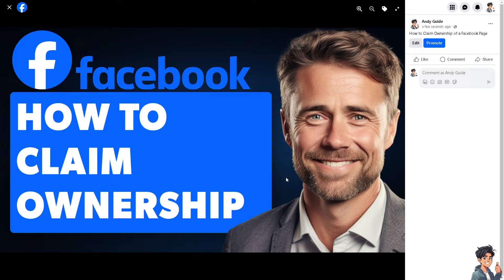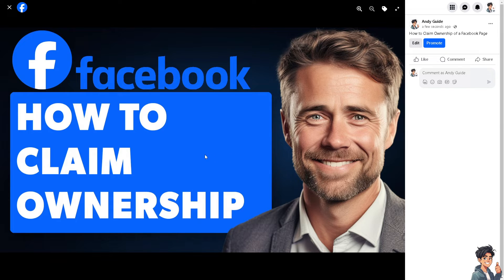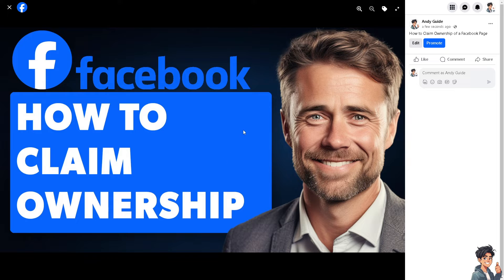Owners have access to page insights which provides valuable data on audience demographics, engagement, and content performance, helping you make informed decisions. Now there are two ways where you can claim ownership of a Facebook page.